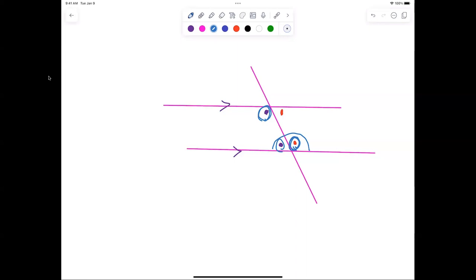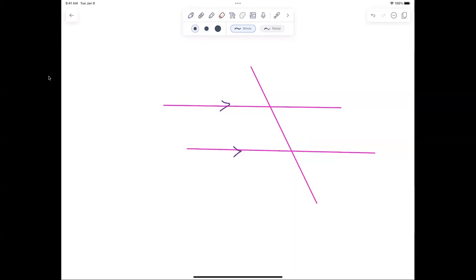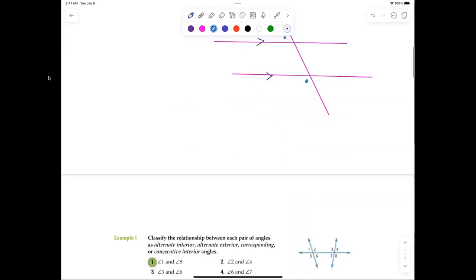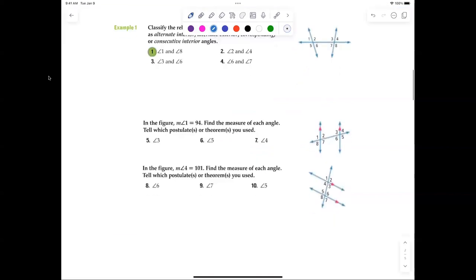Whenever you have an acute angle and an obtuse angle, they automatically add up to 180. As for consecutive exterior angles — the same is true, they add up to 180. The acute angles are congruent, the obtuse angles are congruent, and acute plus obtuse always equals 180. That's how simple this section is.